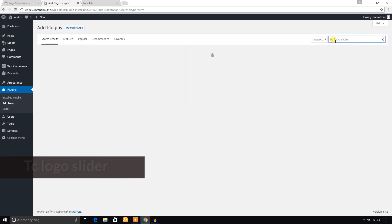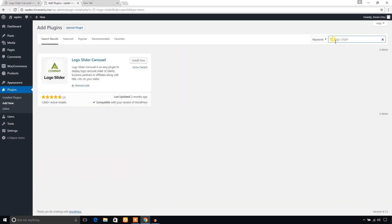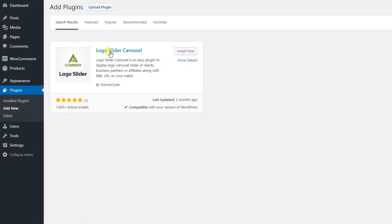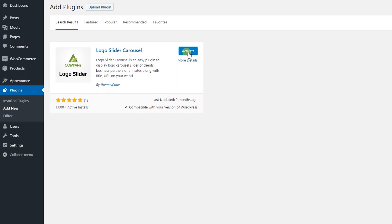Here it is, this is TC Logo Slider plugin and it's developed by Themescode. Now I would like to hit this install now button and install it. The plugin has been installed. Now I would like to activate this plugin, just going to click on this button.